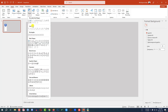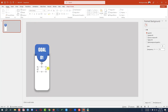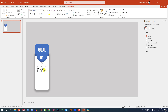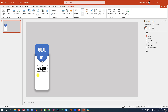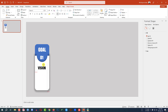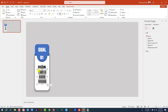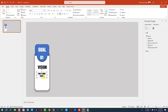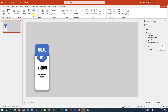Now again go to Insert, go to Shape, pick a text box and drag it over here, write 'Vision', change the font and font size and place it like this. Select this text box, press Ctrl+D to duplicate, place it here and write some descriptive text — for example 'Find a good vision'. Change the font, change the font size, and place it exactly in the middle. You can change the text according to your choice.